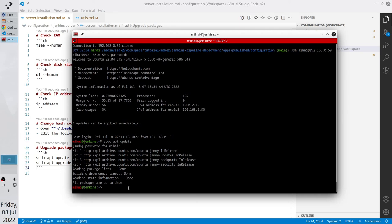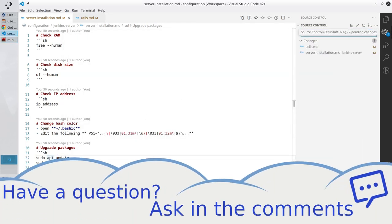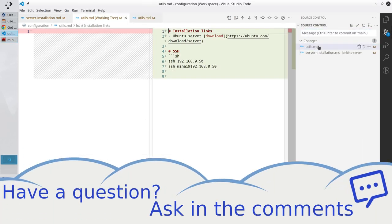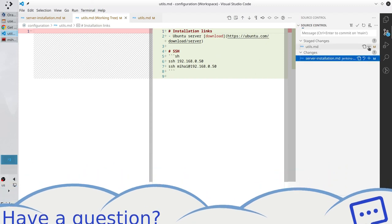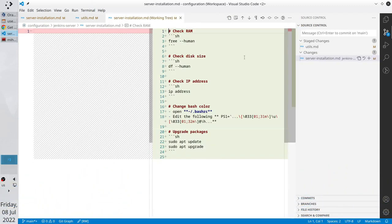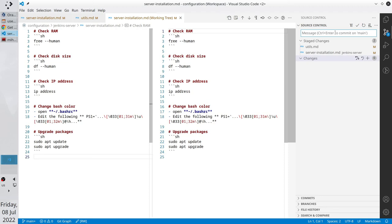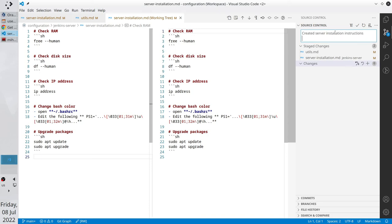Go to VS Code and commit the changes. The utils file is OK. Server installation file is also OK. Add it to the stage. Write the commit message. It is created. Server installation instructions. New line. Install Ubuntu. Commit.